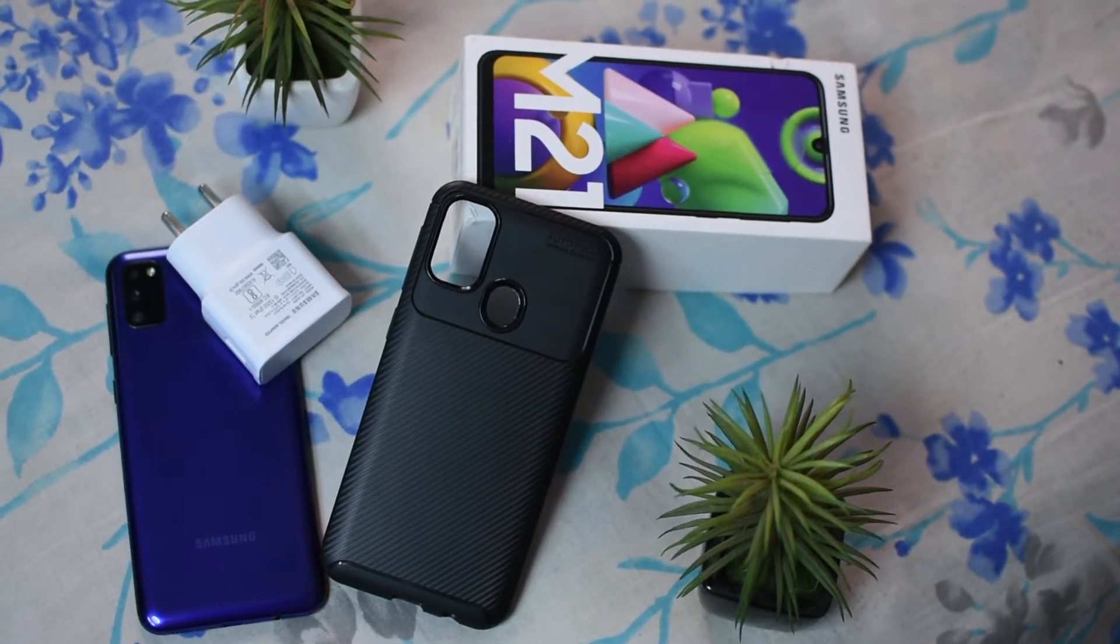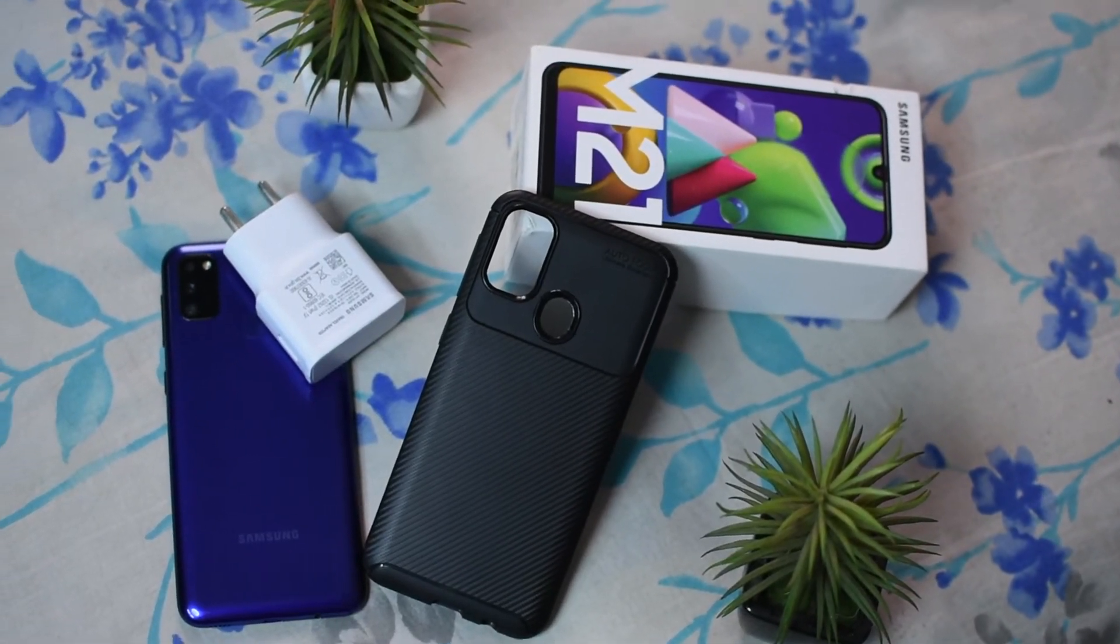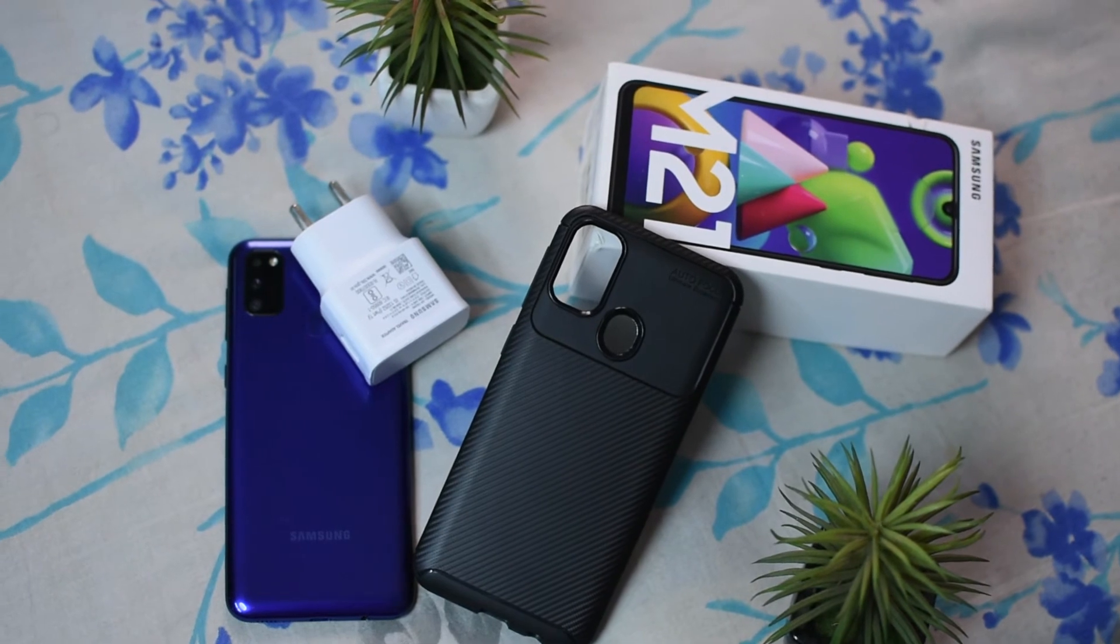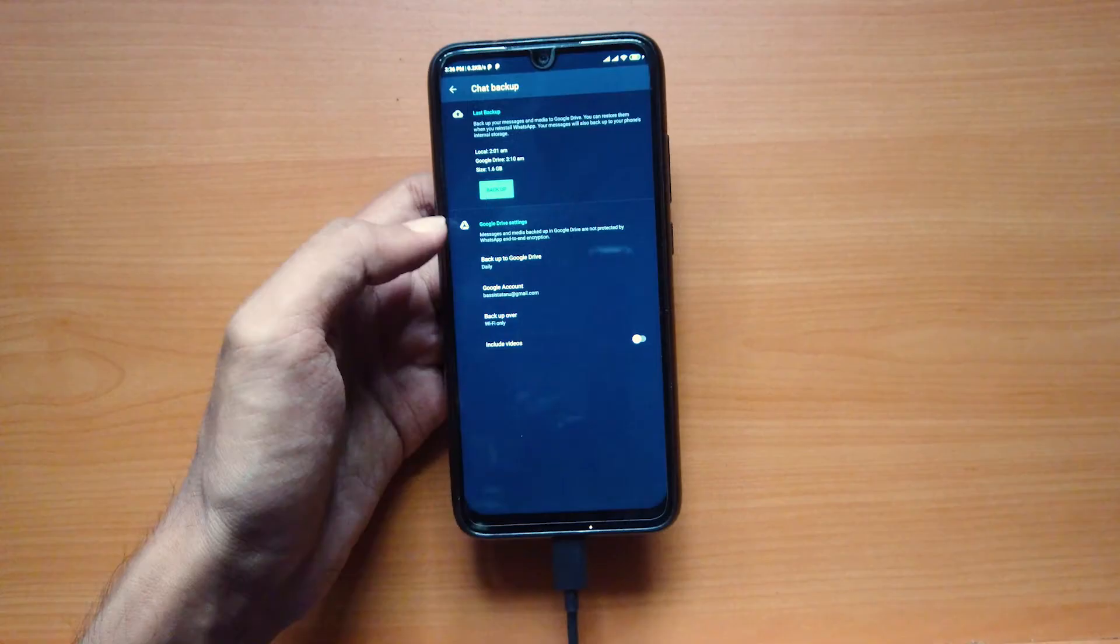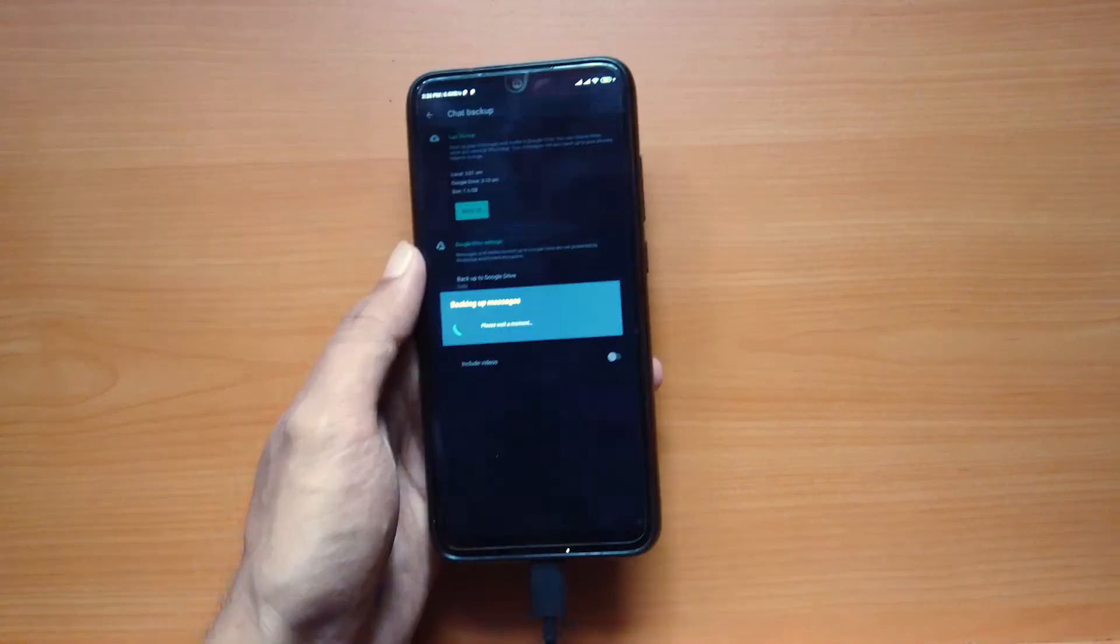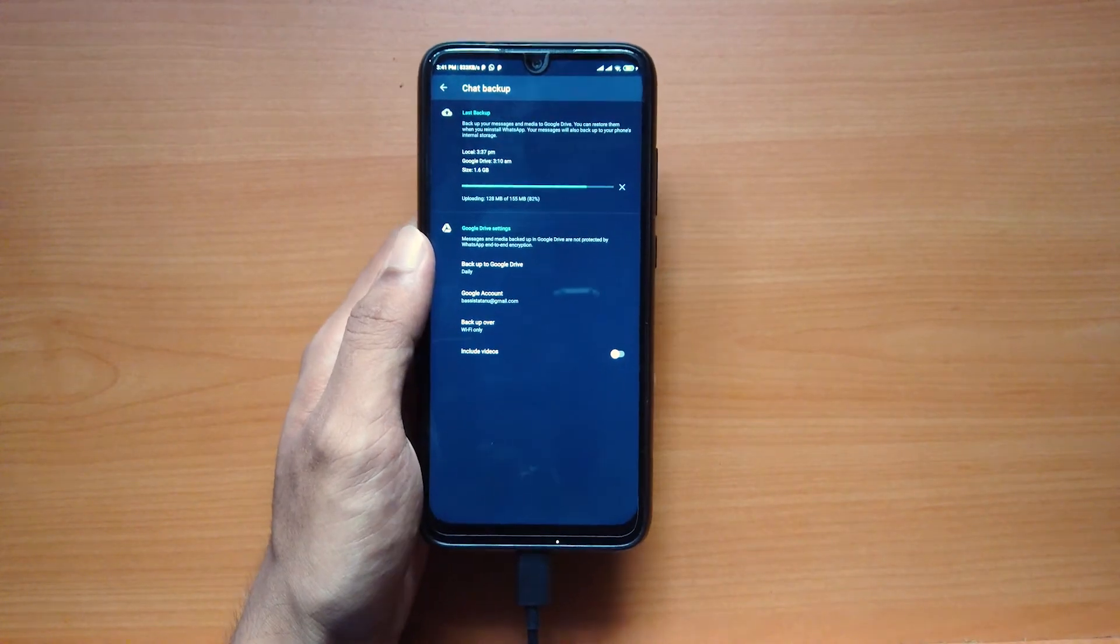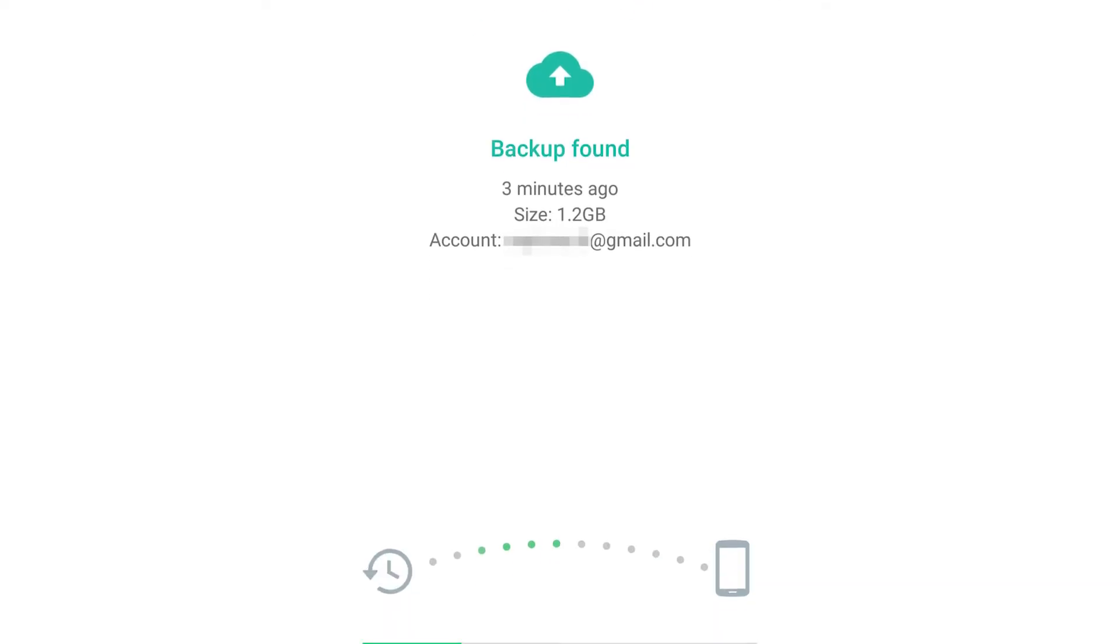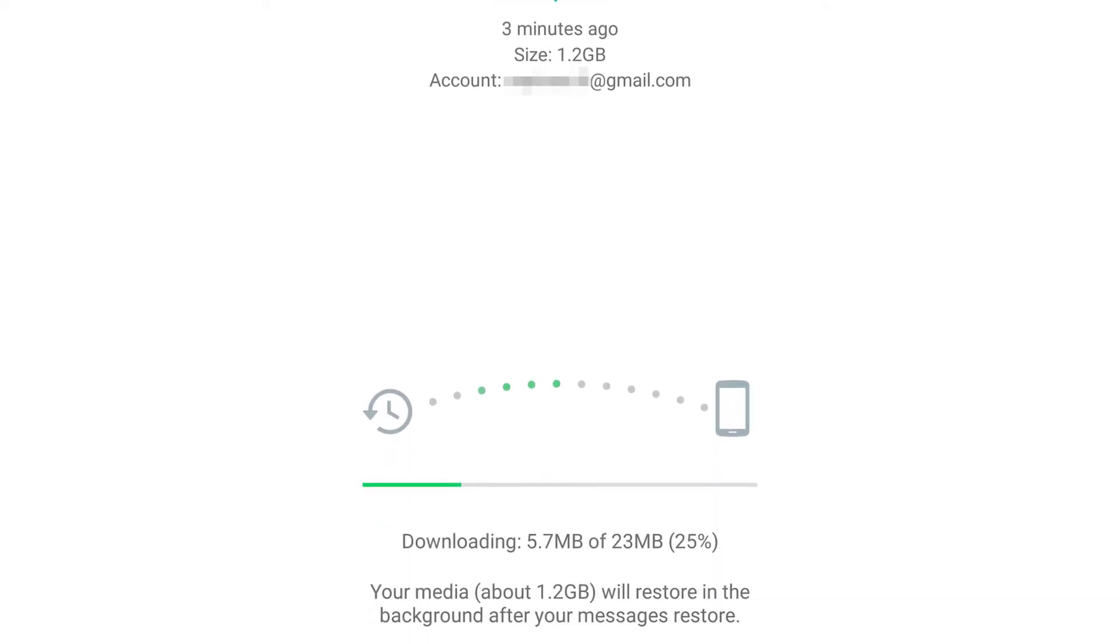So, you've bought a new phone and want to transfer all the data from your old device, including WhatsApp data? This may take a while if you back your data up to Google Drive and then restore it to the new device.